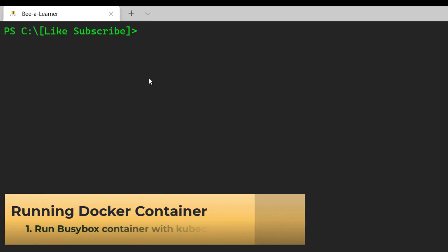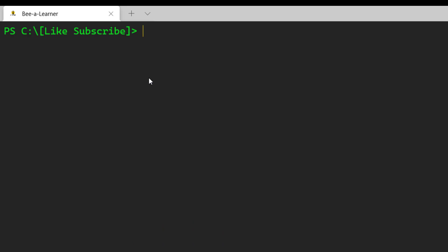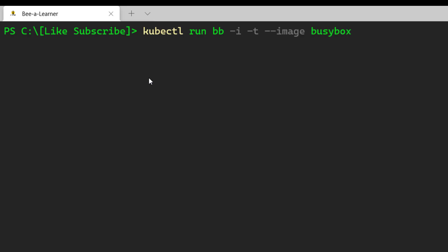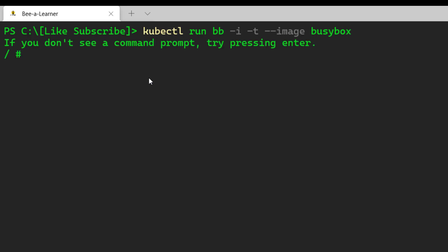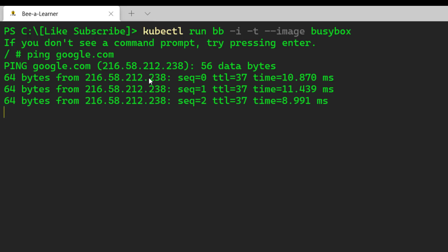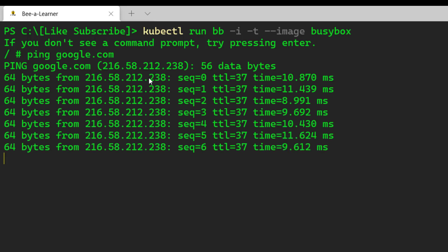Now let's run the simplest Docker container in our Kubernetes instance. For this, we are going to use the busybox Docker image. To run this, I'll use the kubectl run command. You can give it any name, then provide the interactive console attribute, and then the name of the image, which is busybox. That should create a Kubernetes pod with the busybox Docker image. As you can see, kubectl has created the busybox container in our Kubernetes node. I can now run any command — let's run ping google.com.